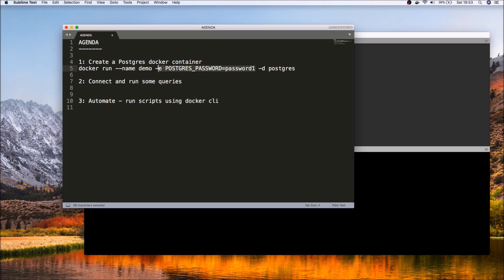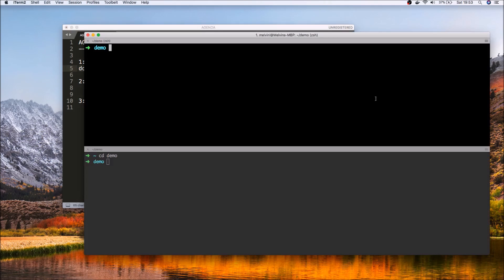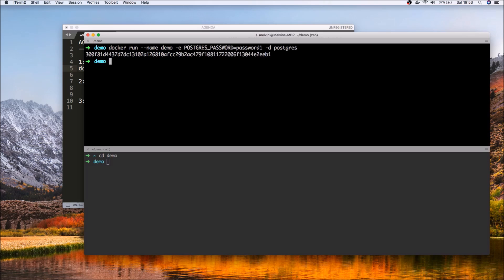If you're not familiar with Docker or haven't installed Docker before, I've got several other videos in my library which you can take a look at. So let's get started with the first command. We're running a container with the name demo.